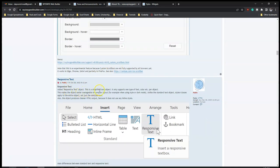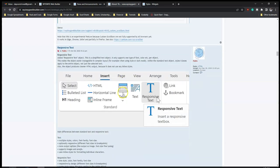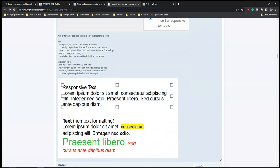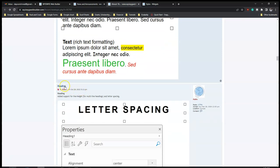Then we have 'Responsive Text' - a new simplified text object that only supports one type of font, color, etc. per object, making it easier to manage in complex layouts. Responsive text has already been a feature in Wizard Web Builder, but this looks like it's going to be a dedicated text object purposely for responsive text. It will have some limitations regarding fonts and colors, but I'm looking forward to trying it out.